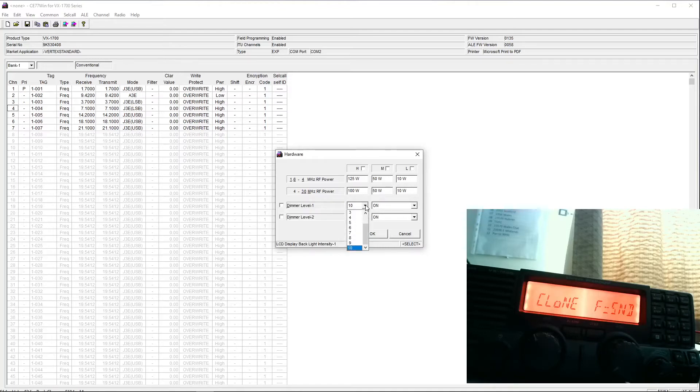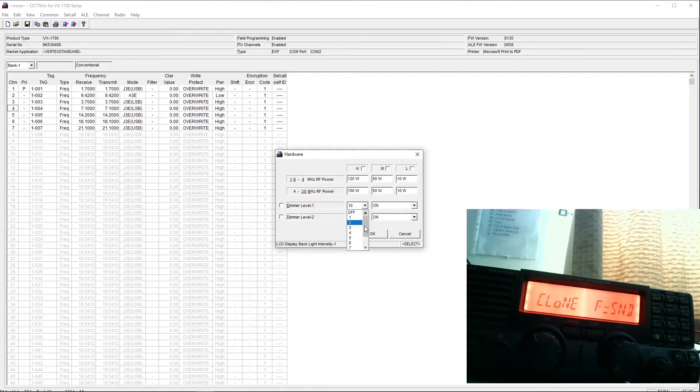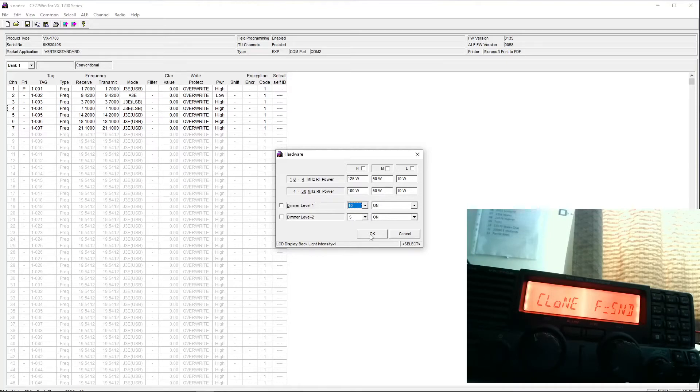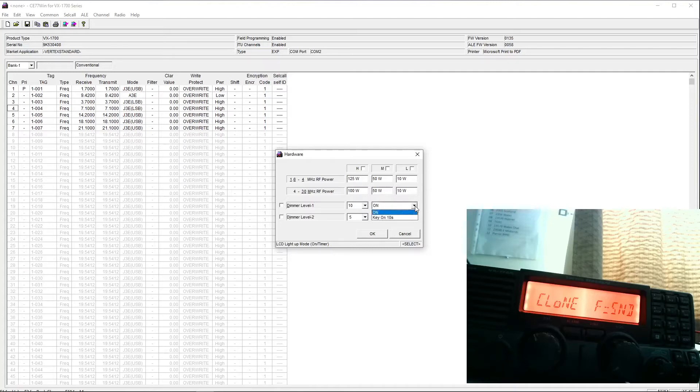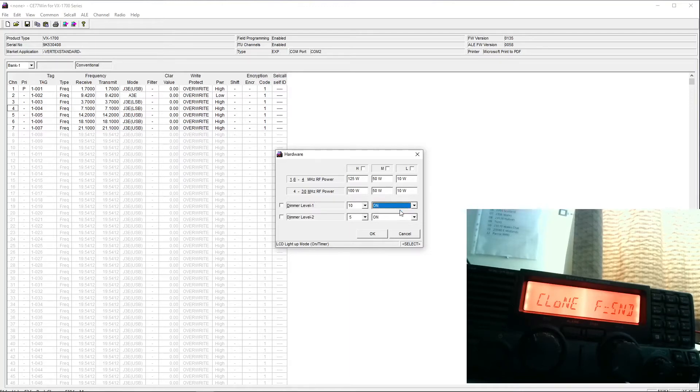You can set the intensity of the dimmer, the LED display or the LED backlighter from 10 to off. So I've just got 10 as high and 5 as low. And you can actually set it, it looks like to drop out after 10 seconds. I'll just leave it on.